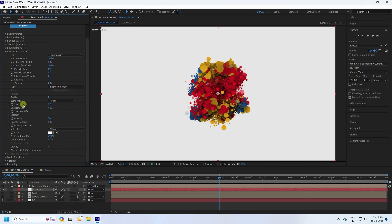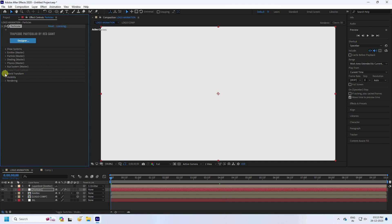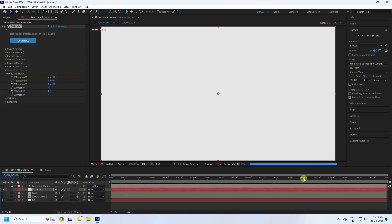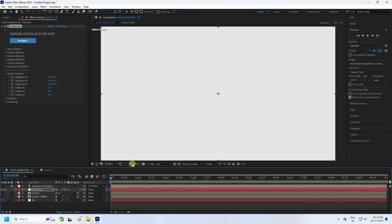Now go to frame zero and create a rotation animation. Under World Transform, open X Rotation and set a keyframe. Set X Rotation to 2 at frame zero, then go to 7 seconds and set X Rotation to zero.